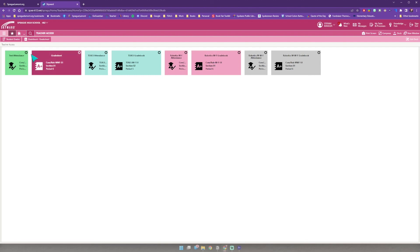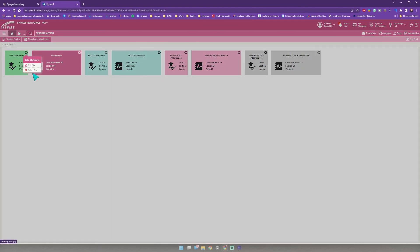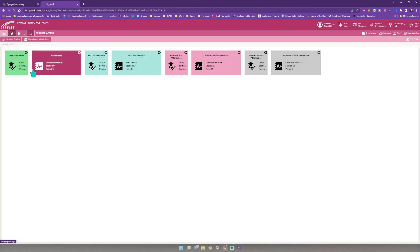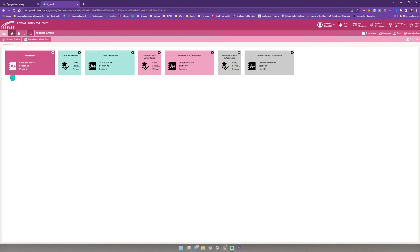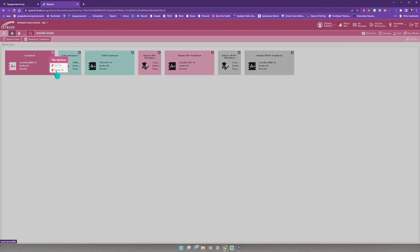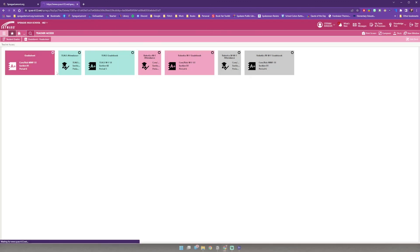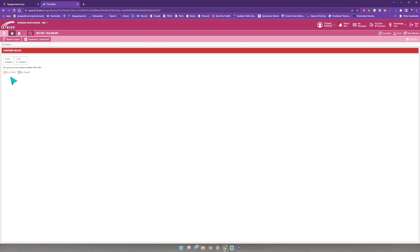If you want to delete one you'll click your little gear again and click delete tile. Do you want to? Yes I'm sure. And I'm going to delete the other one just to drive that point home.